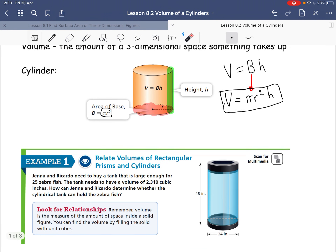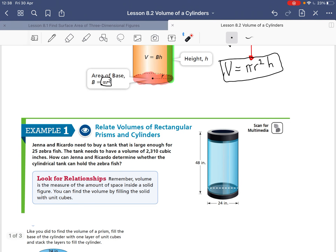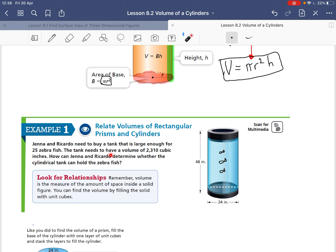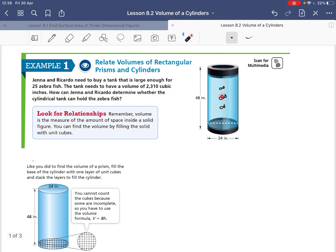So we need to find the volume of this cylinder. We're going to be looking at a fish tank. Gina and Ricardo need to buy a tank that is large enough for 25 zebra fish. So we have 25 little fish in there. The tank needs to have a volume of 2,310 cubic inches. How can Gina and Ricardo determine whether the cylinder tank can hold the zebra fish? We need to find the volume of this tank.